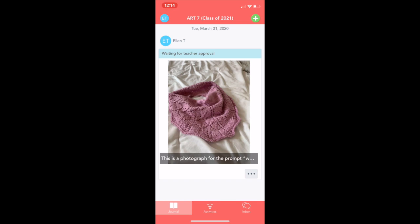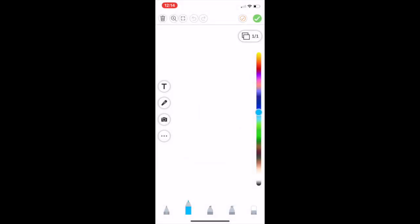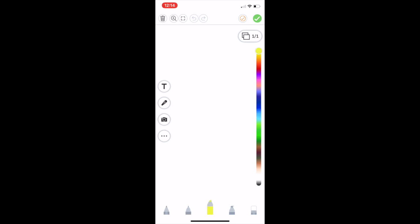Another option is to add a drawing. Click the green plus button in the upper right-hand corner. Click drawing and it takes you to this window. There is a pencil, a pen, a highlighter, a magic pen, and an eraser. I'm going to click the pen.